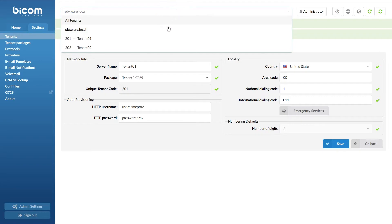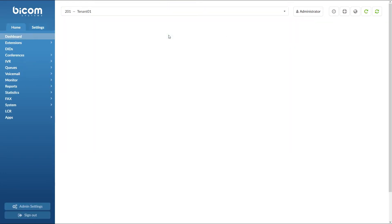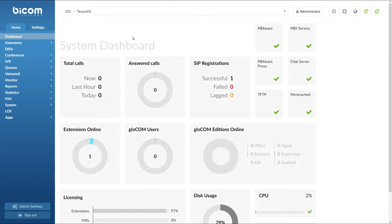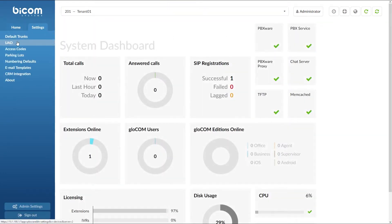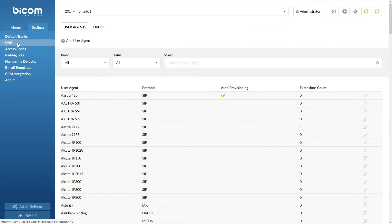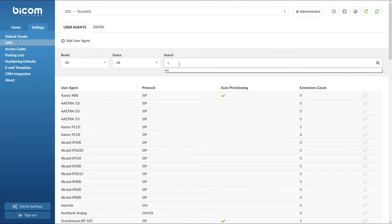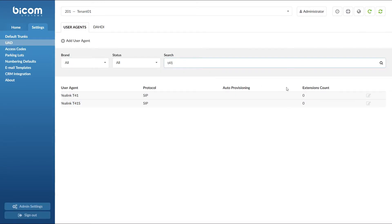Next, select desired tenant and under tenant's settings menu, navigate to UAD. Find your device and open the device edit options.